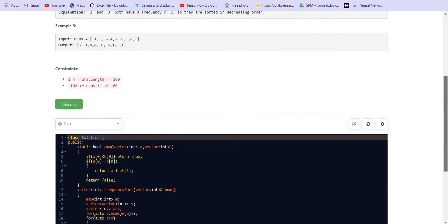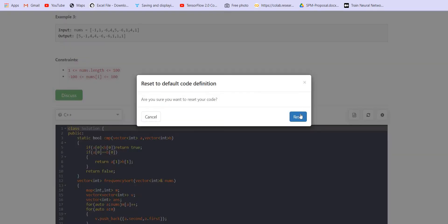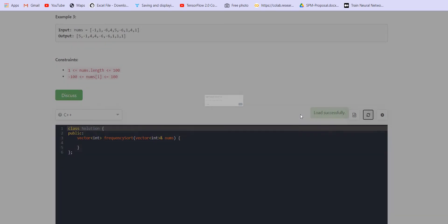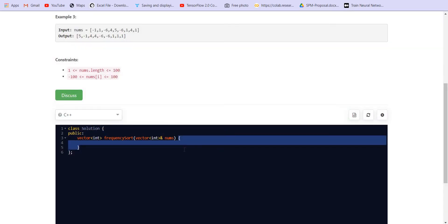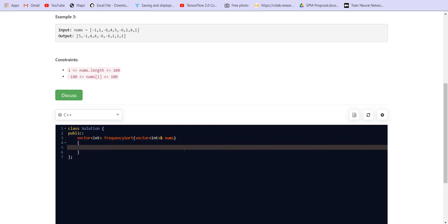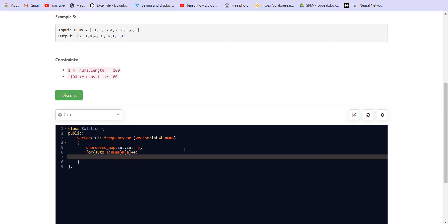It's pretty simple. We can first count the frequency of each of these elements. We can do this using unordered map of int, int. For a belongs to nums, and m of a plus plus.